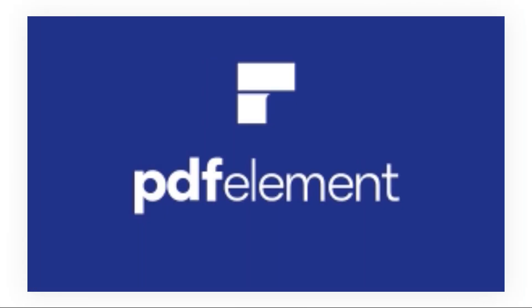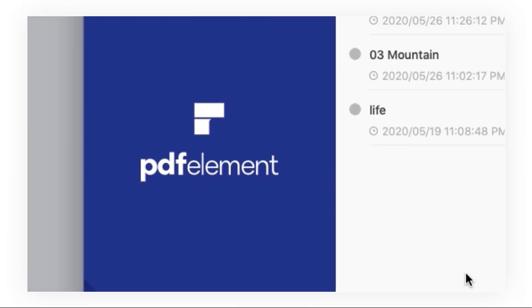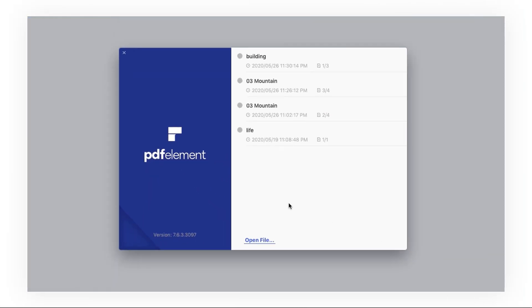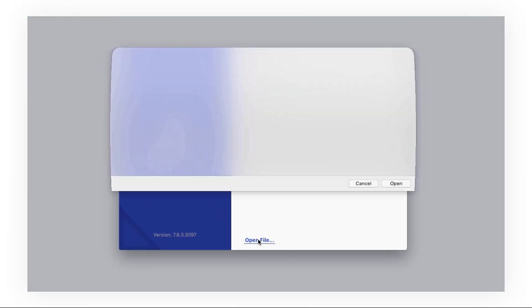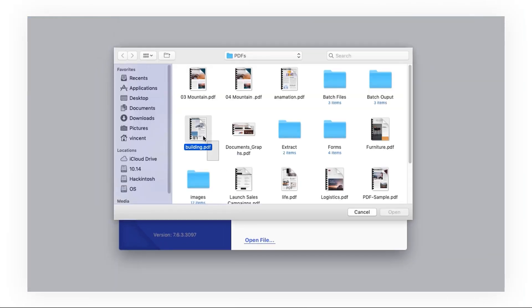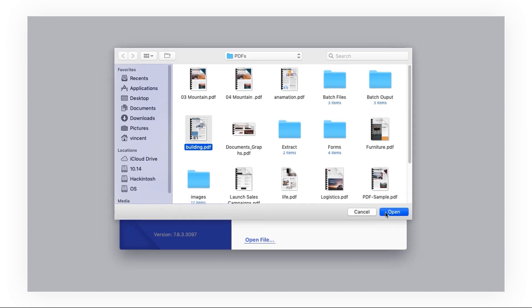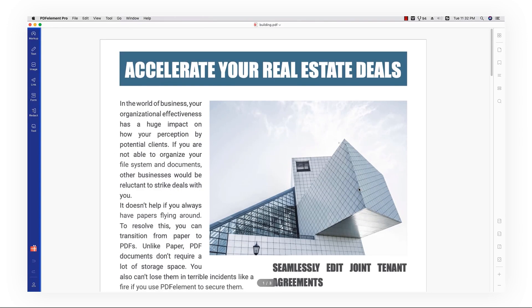First, launch PDF element as usual. Click open file and select the target file in the pop-up window.